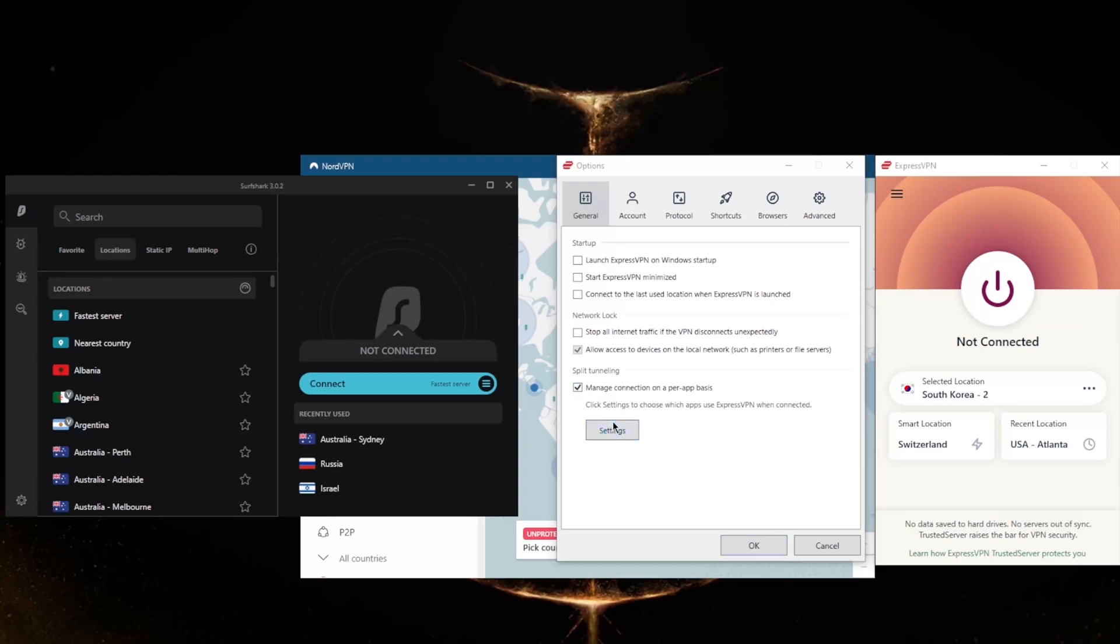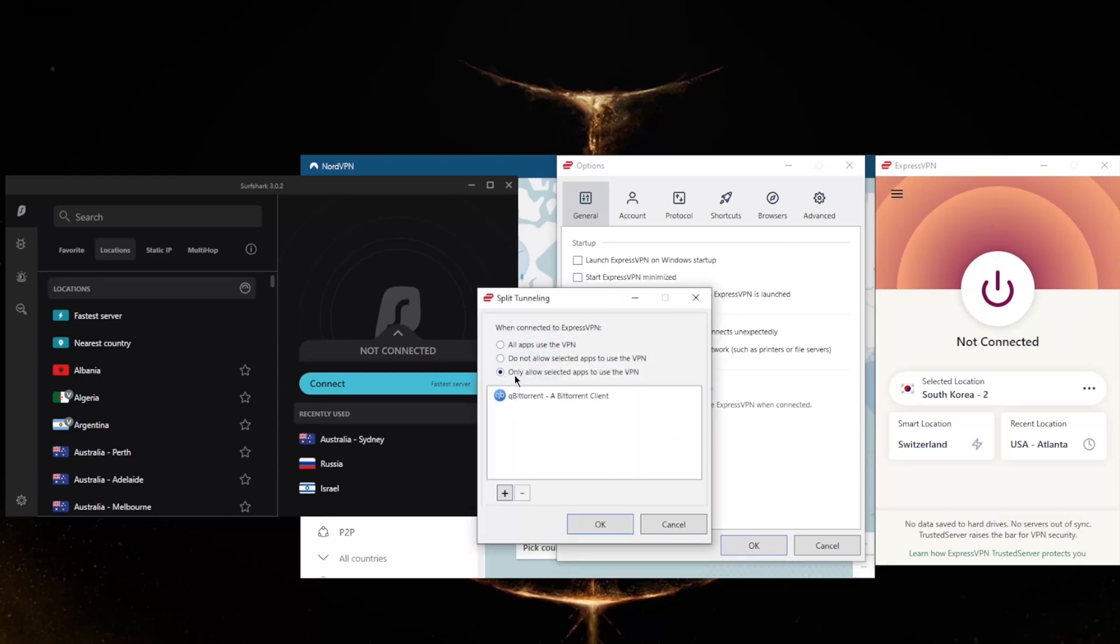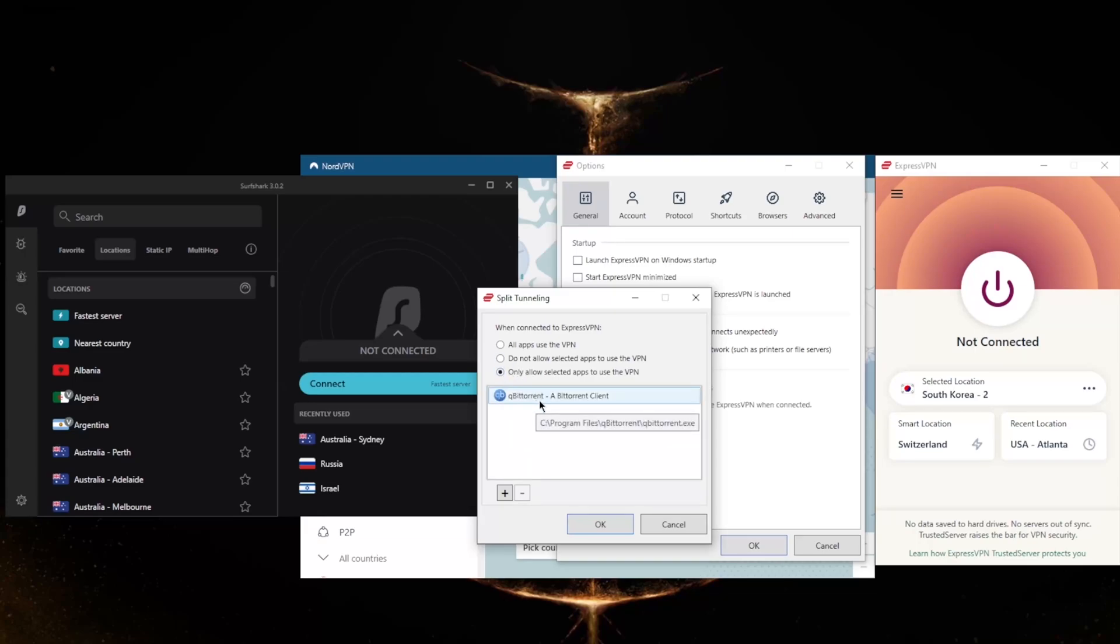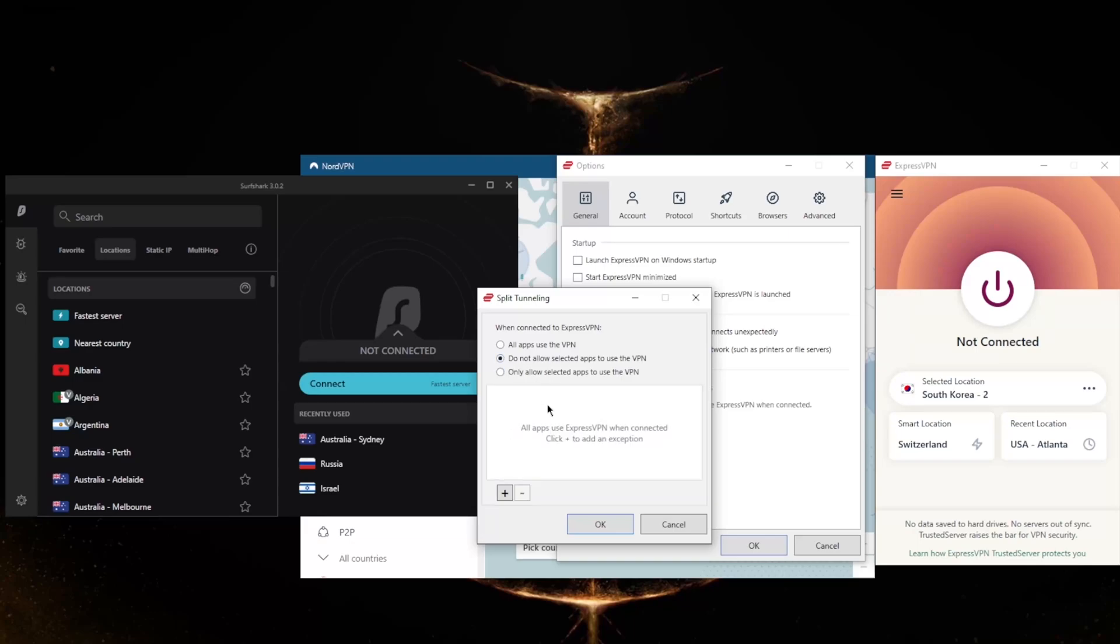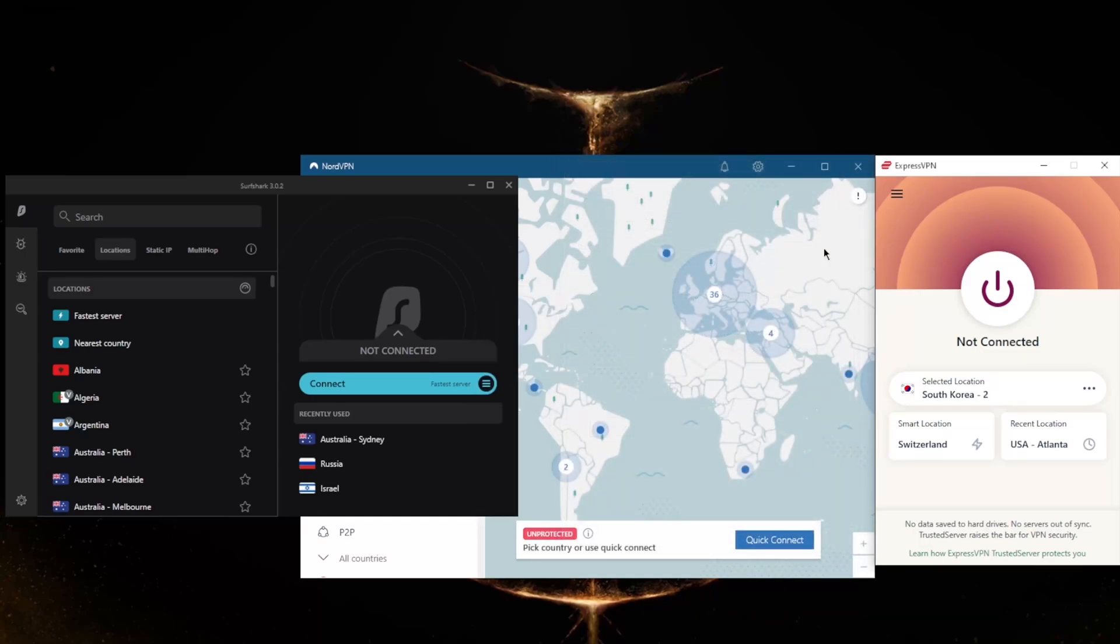Now split tunneling will allow you to choose which applications are routed through the VPN and which are not. So you could only have, for example, your torrenting client routed through the VPN while the rest of your network is left intact or untouched by the VPN connection, or the other way around, where you could have select applications bypass the VPN connection while the rest of your network is secured by the VPN.